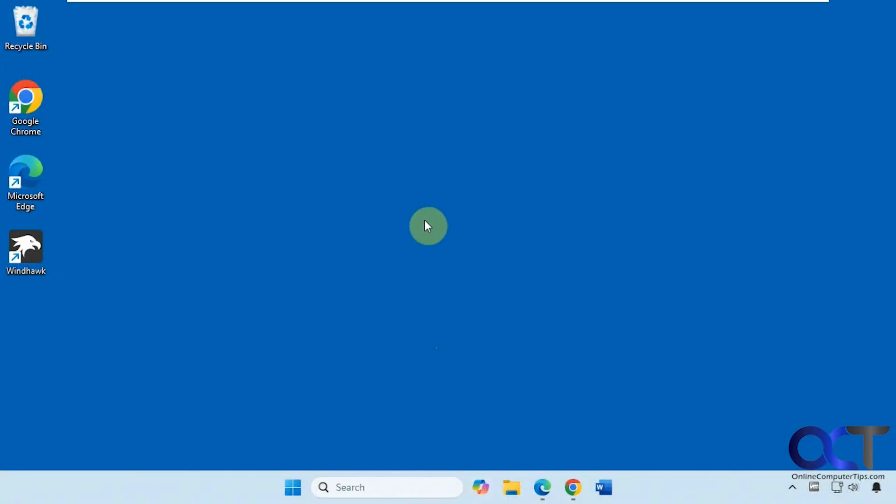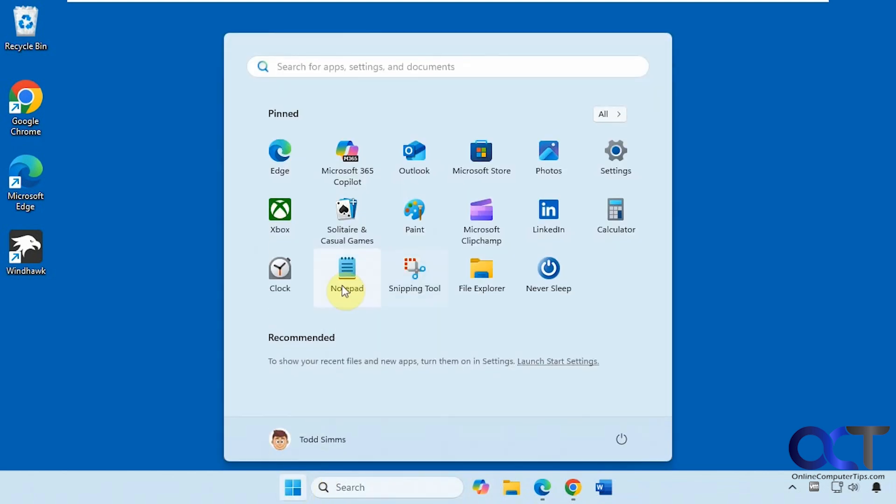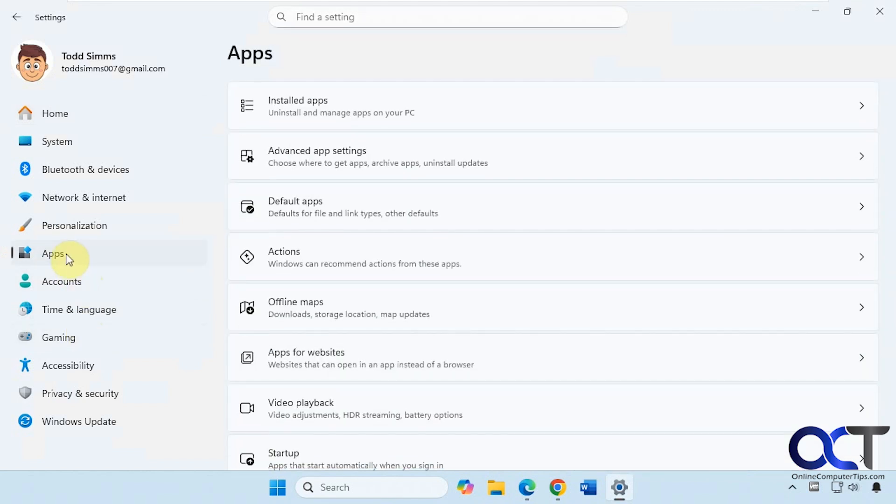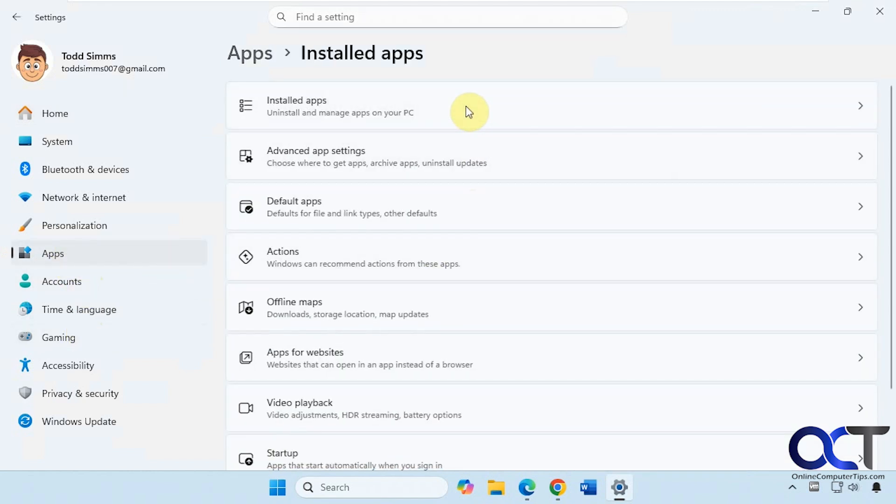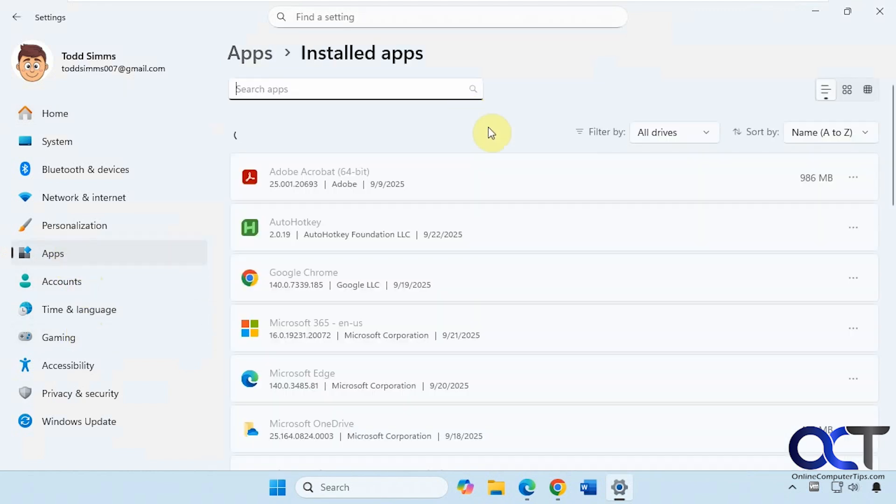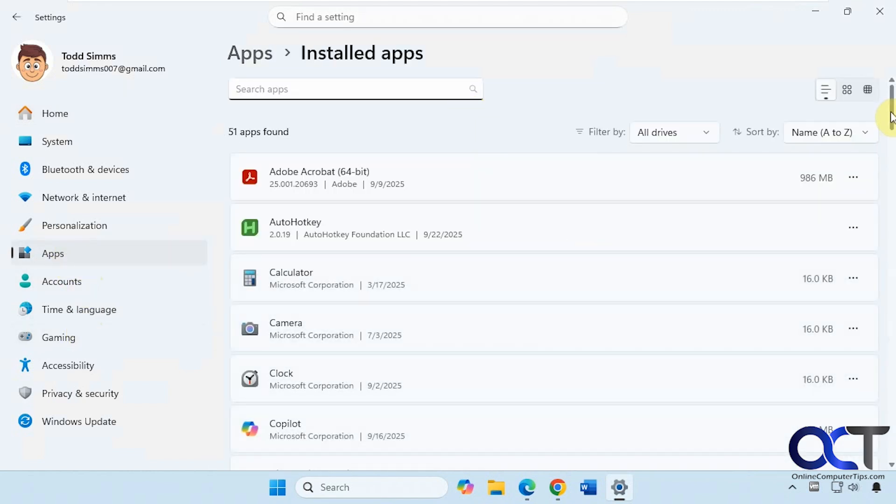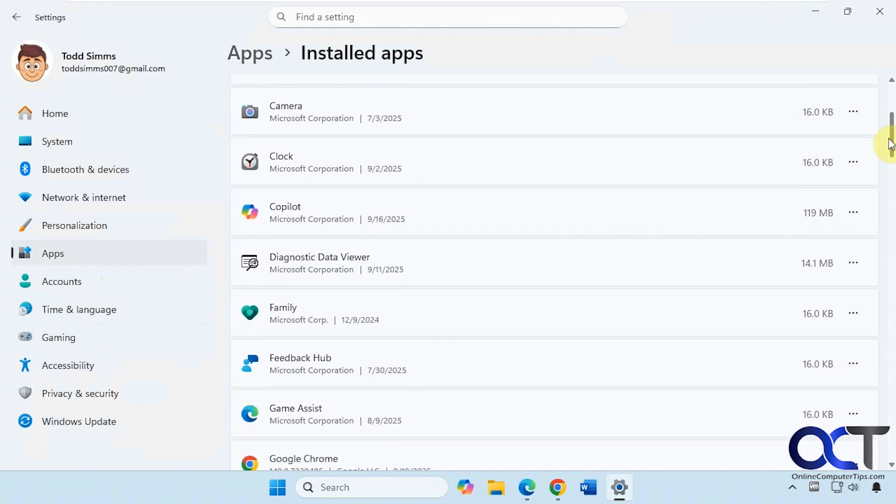On this computer here you can see we have Copilot pinned to the taskbar. If we go to the settings, then to apps, installed apps, you can actually uninstall Copilot.